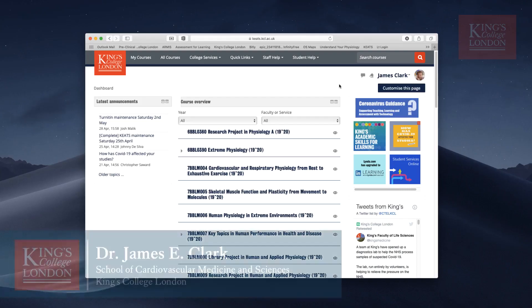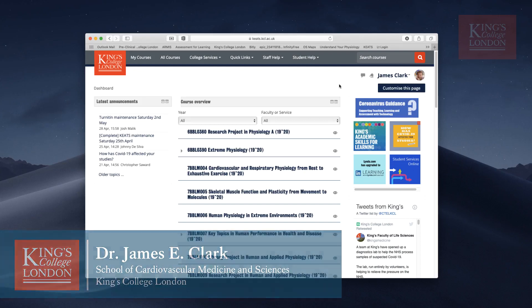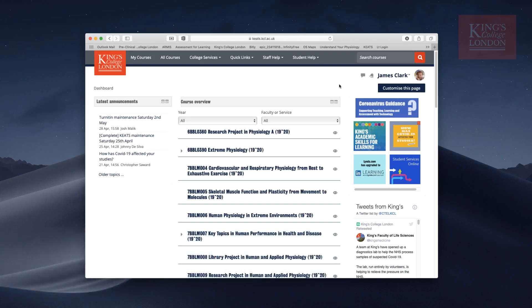Hello, I'm James Clarke from the Department of Physiology at King's College London. In this brief tutorial, I'm going to show you how to record lectures and upload them to Keats without having to install any other complicated software.